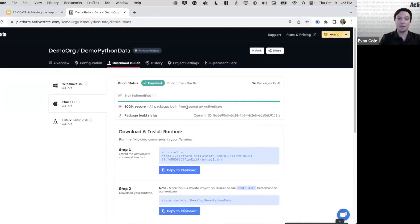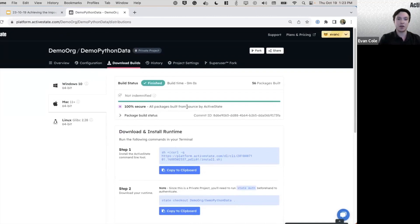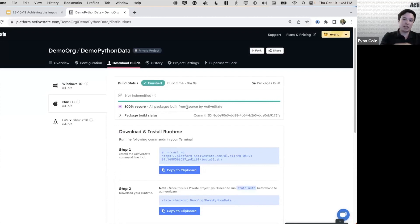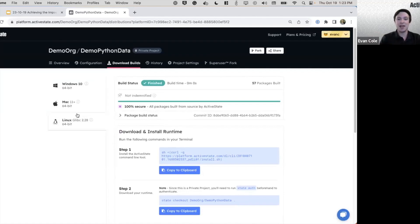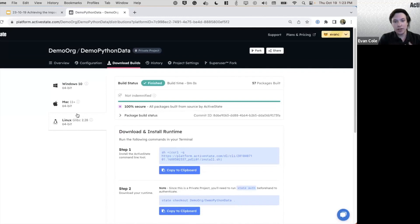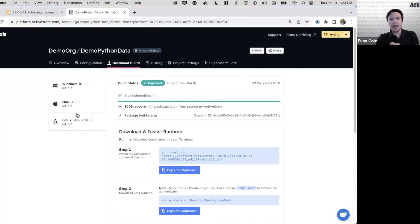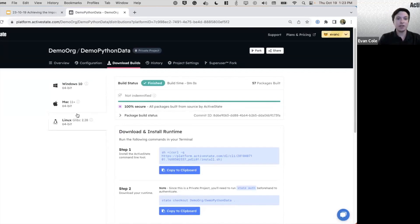So once you have this system for managing your projects, managing your different open source environments, managing the versions of those environments and managing them on different platforms, how do we actually go about installing this and managing it in the field on those endpoints, where we actually want to run our proprietary Python code?